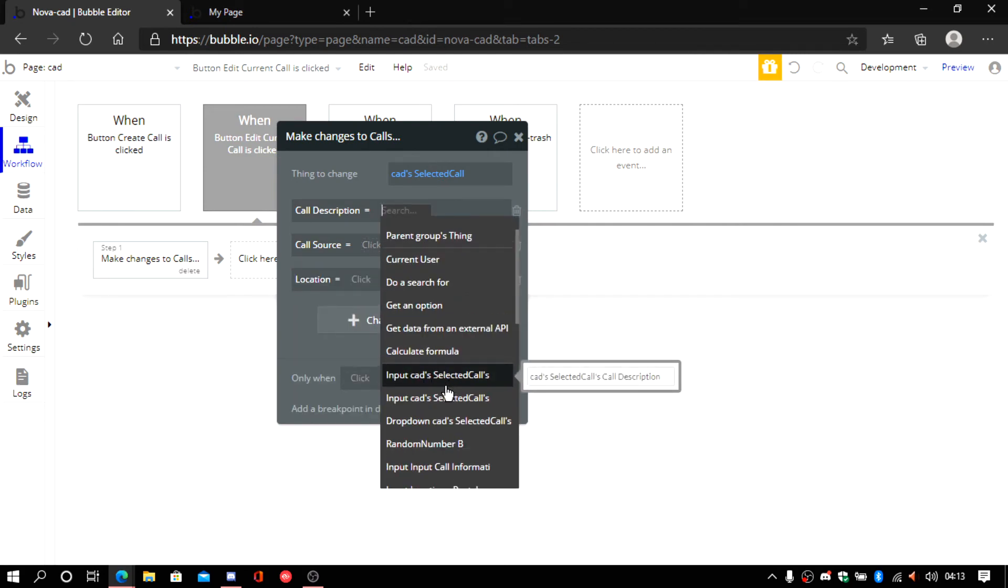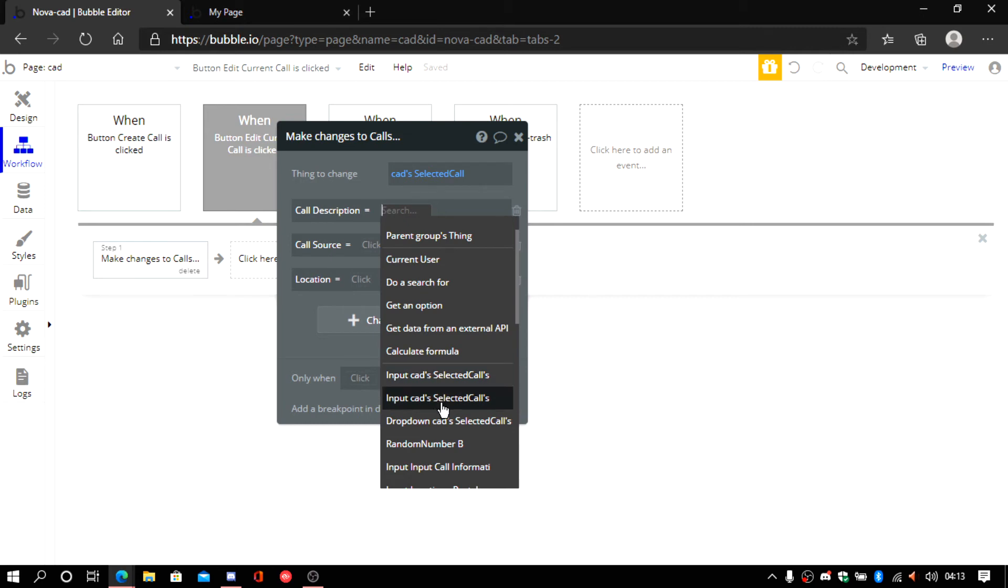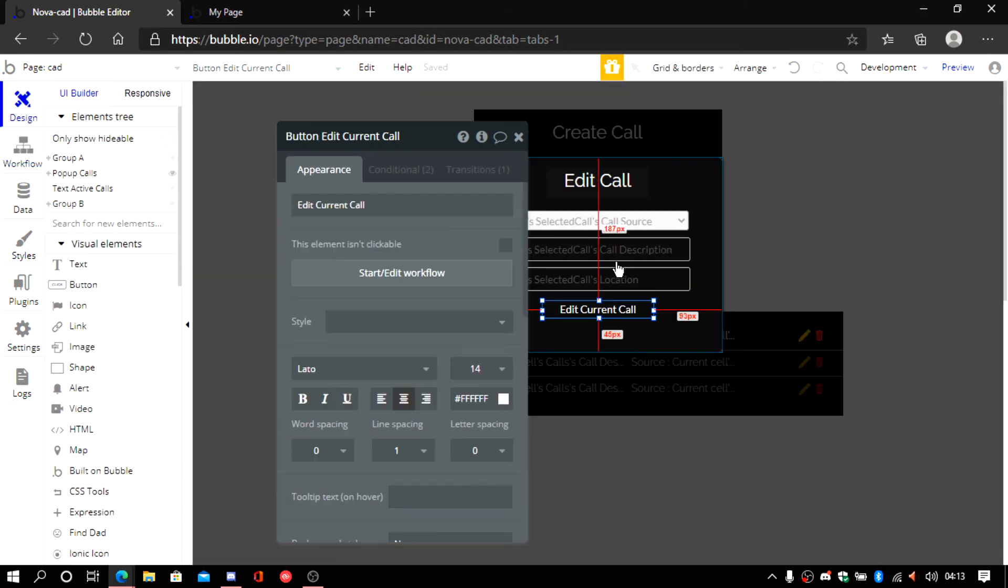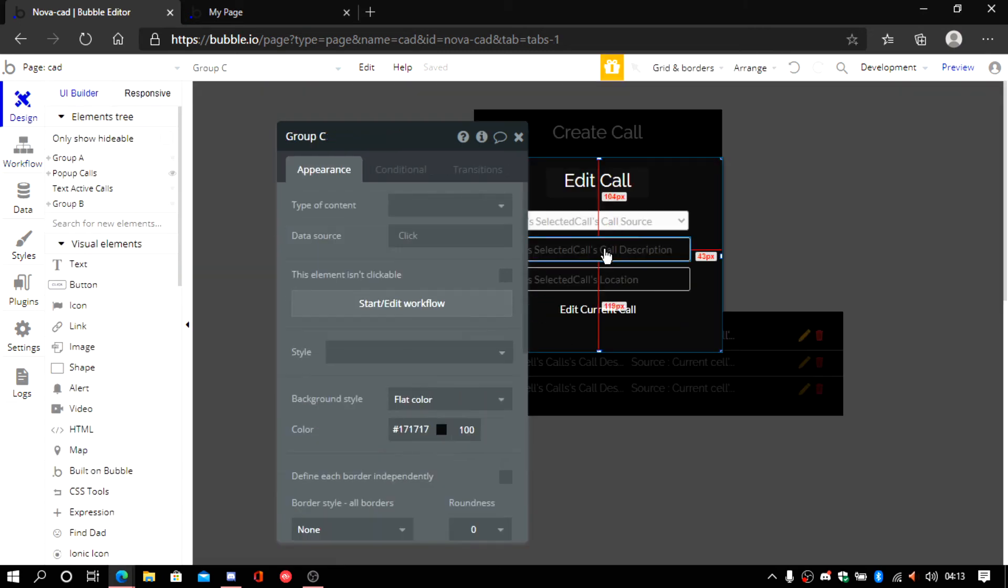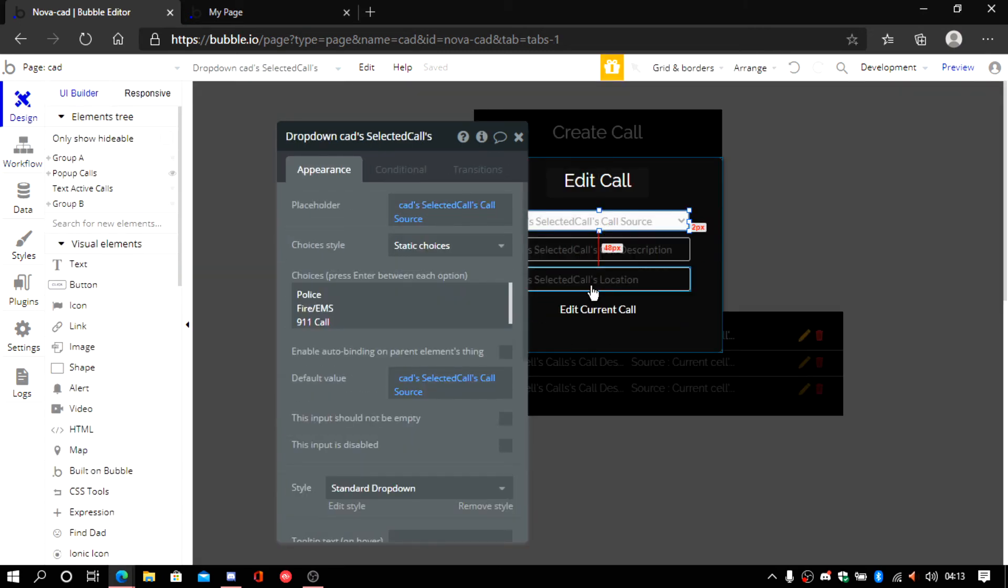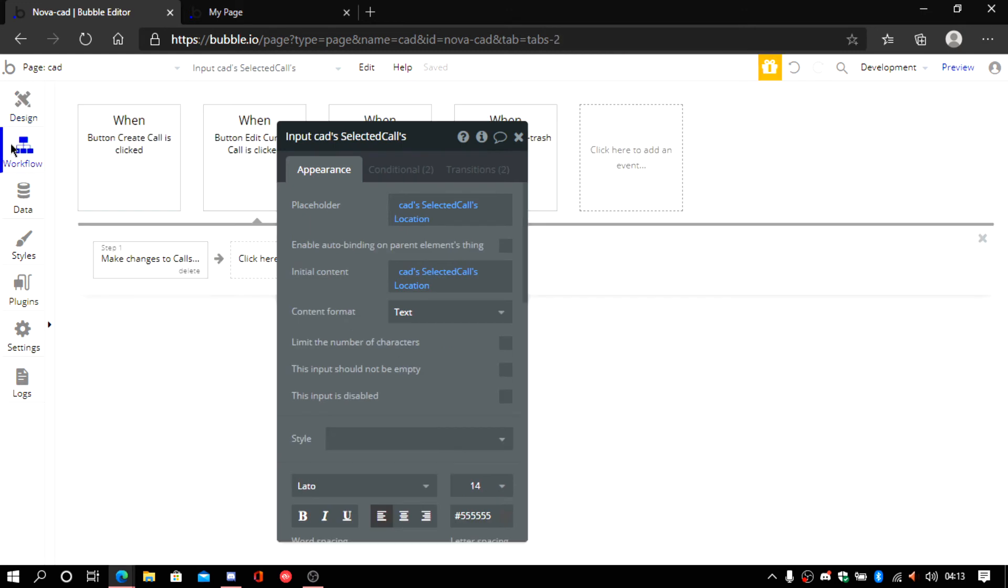So the source is going to be I think it's this one. If I'm not mistaken. Let's double check. This is going to be description. This is going to be call source.